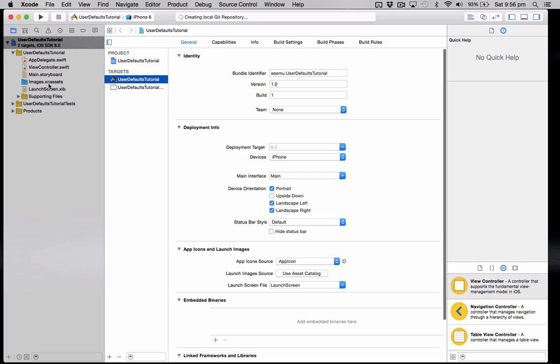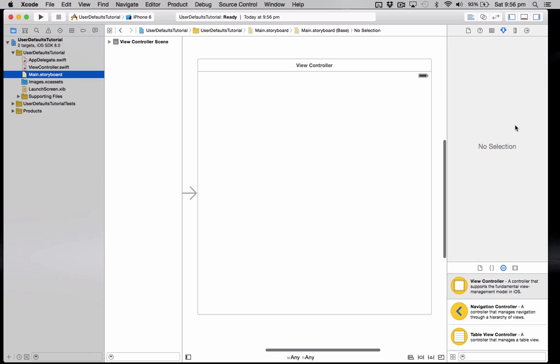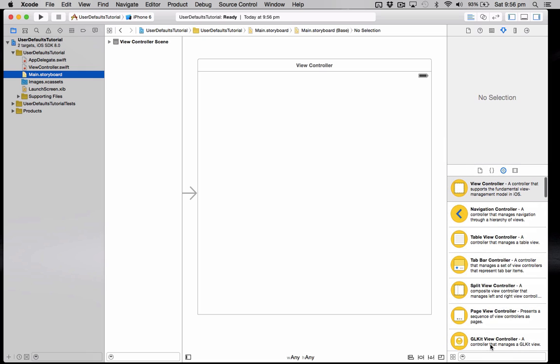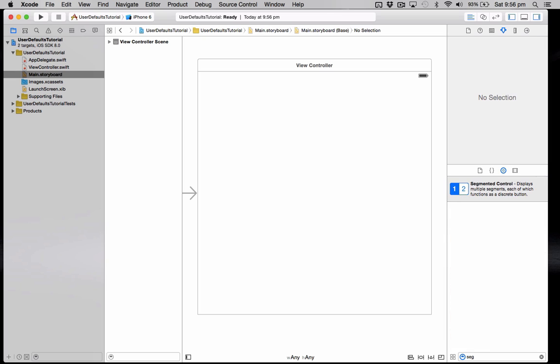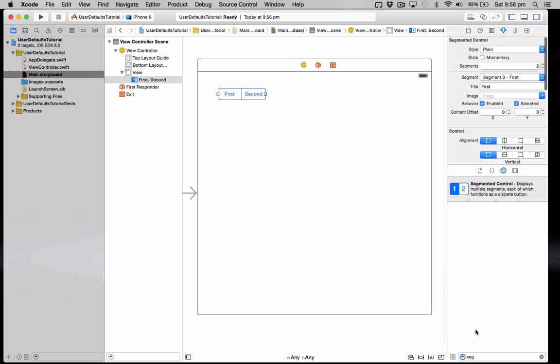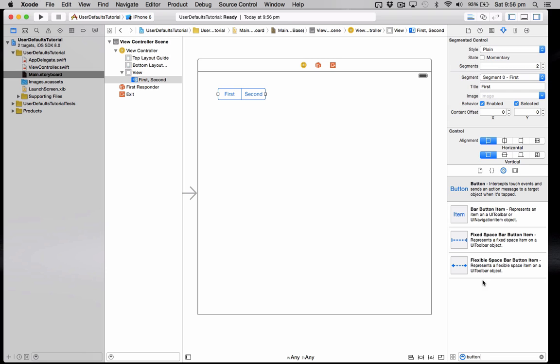So the first thing we want to do is go on over to the storyboard. We want to add two controls to it. The first one is going to be a segmented control. So put that on here. And the second one is going to be a button. So drag that onto here.